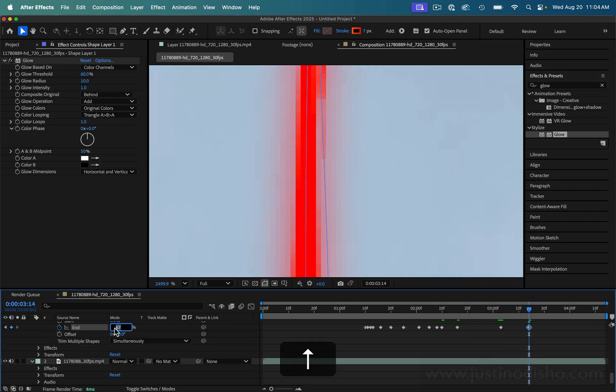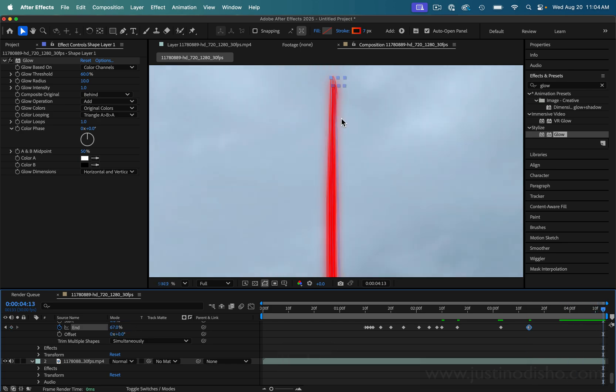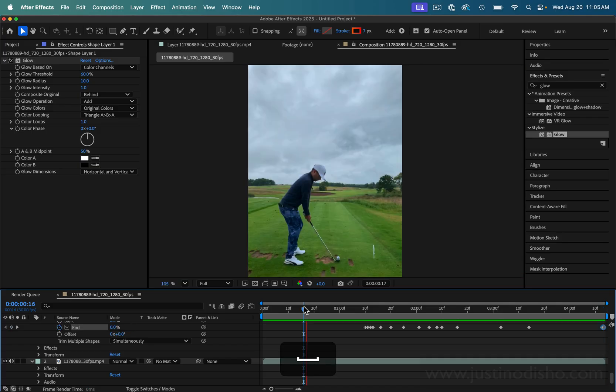In this case the ball kind of disappears right around here, but maybe I can scrub to the end of the clip and imagine that it goes a little bit further.